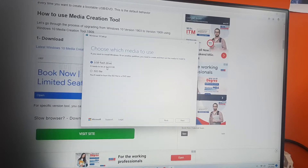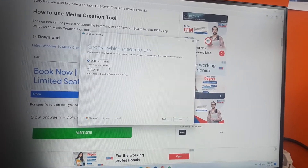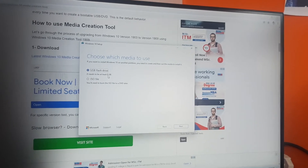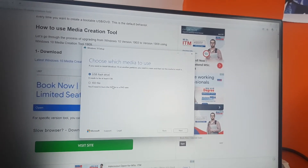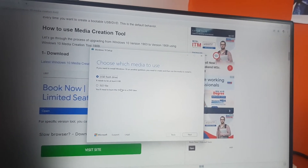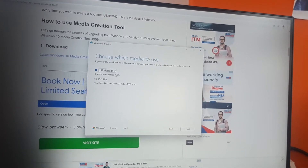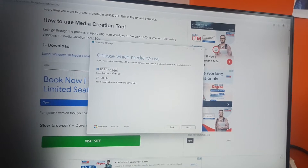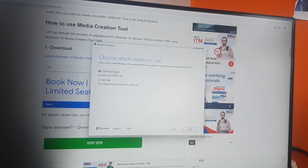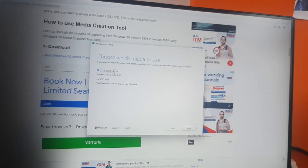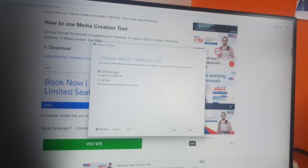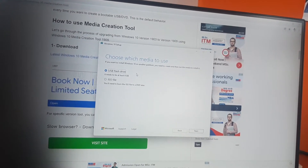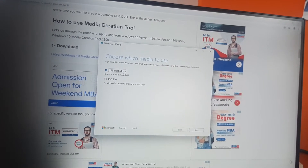Here you choose whether you want to flash your USB drive — creating media to your USB drive — or whether you want to download the ISO file. You can download the ISO file or create the media directly to a USB drive through the Media Creation Tool.